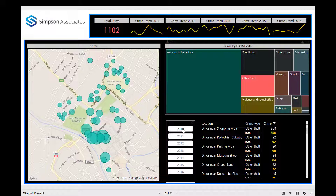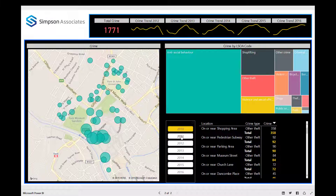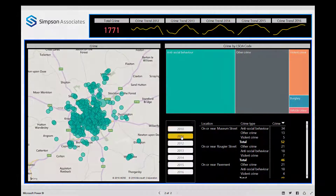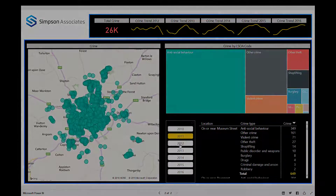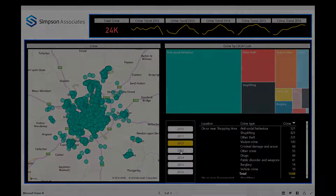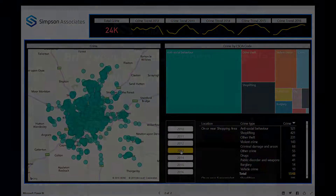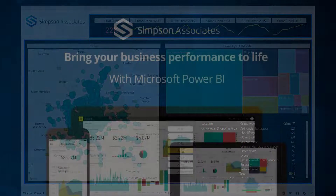We can also view that data in tabular format, and we also have the ability to filter the data by using the slicer. Thank you for watching our Power BI demonstration on the Crime Analysis Platform.